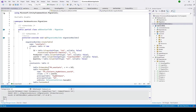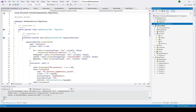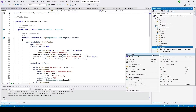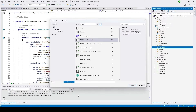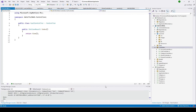Now we're going to create a controller. Right-click and go to Add Controller. I'll keep the controller name as CartController, remove the default content, and click Add.